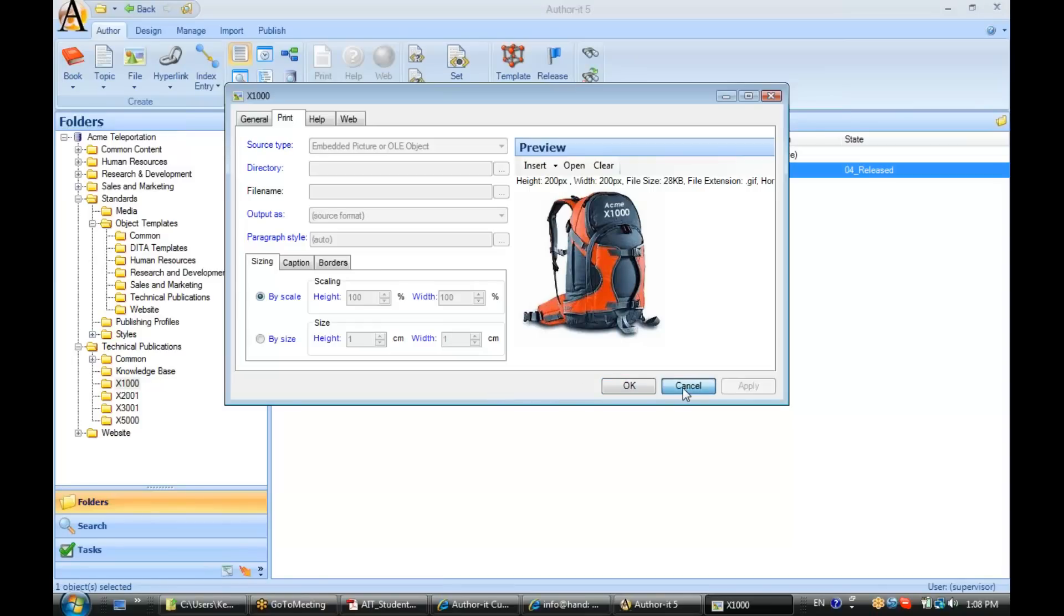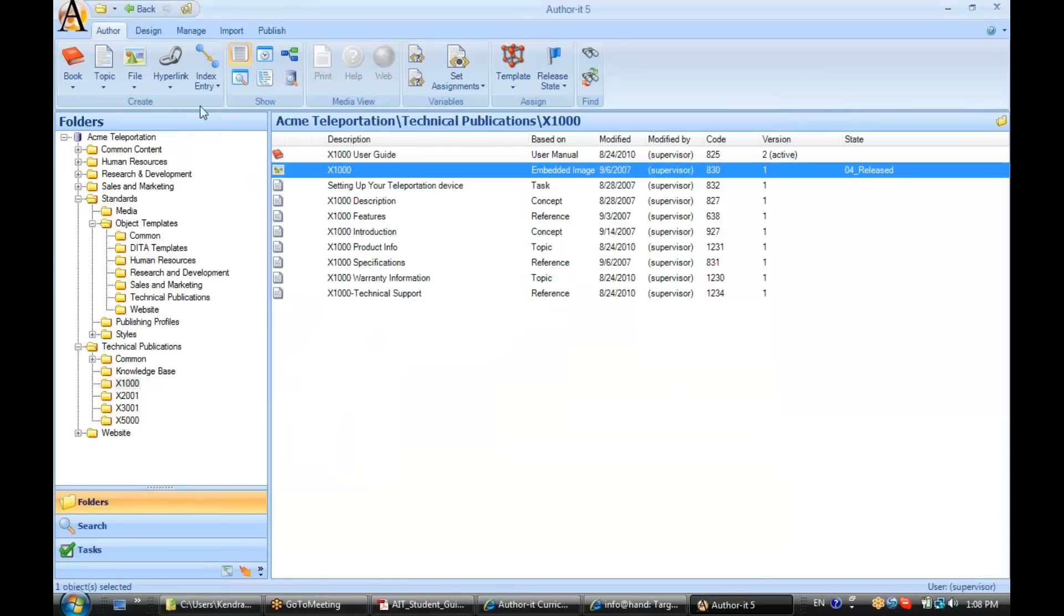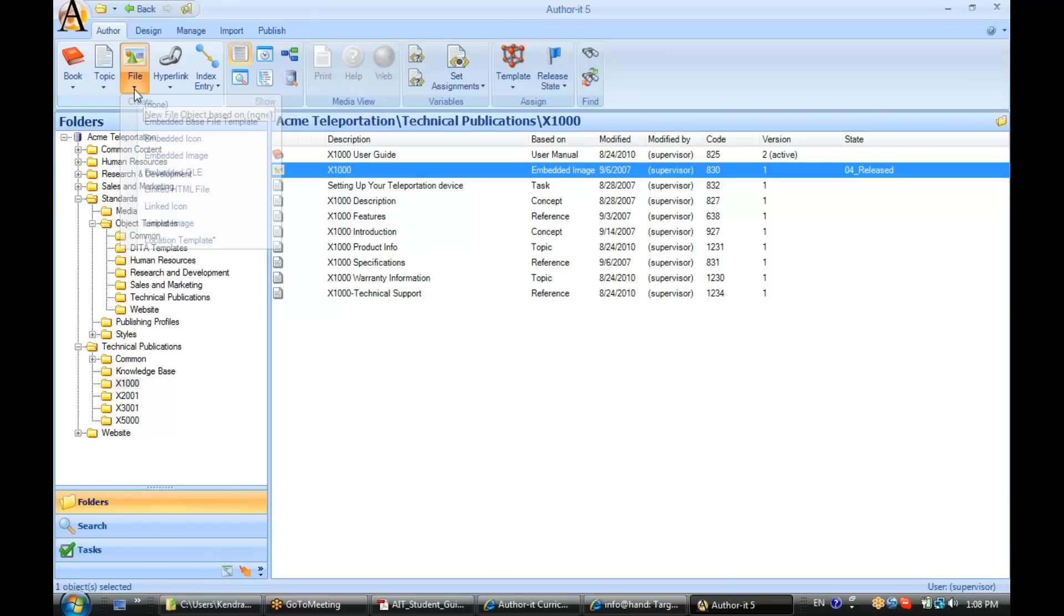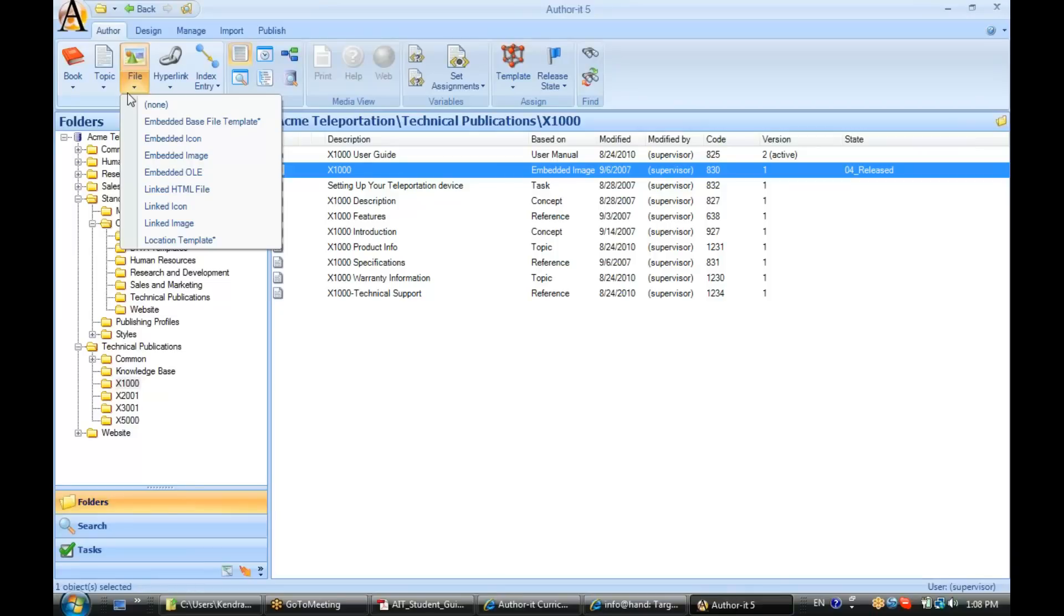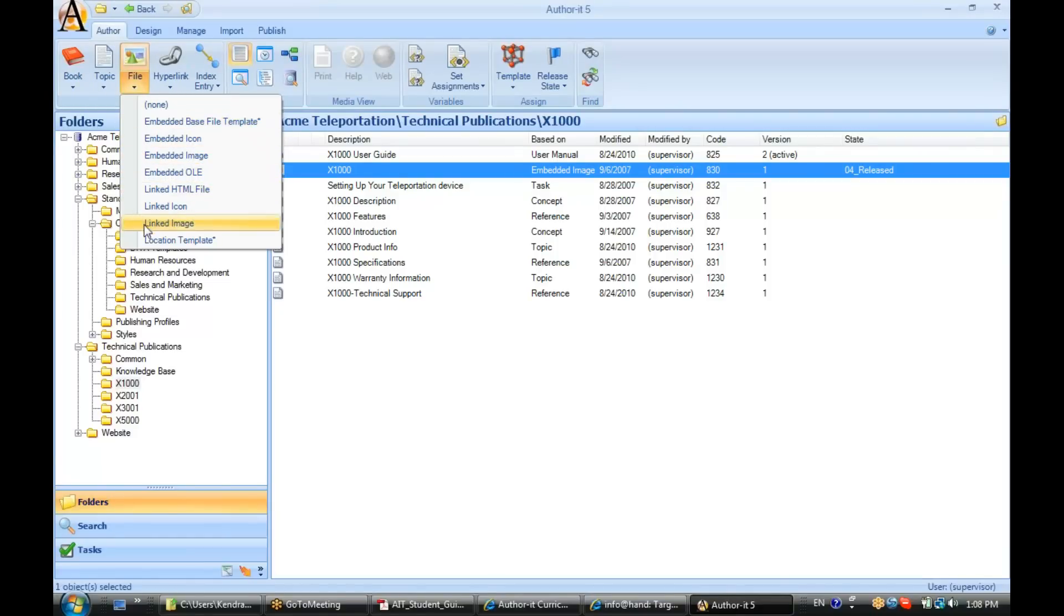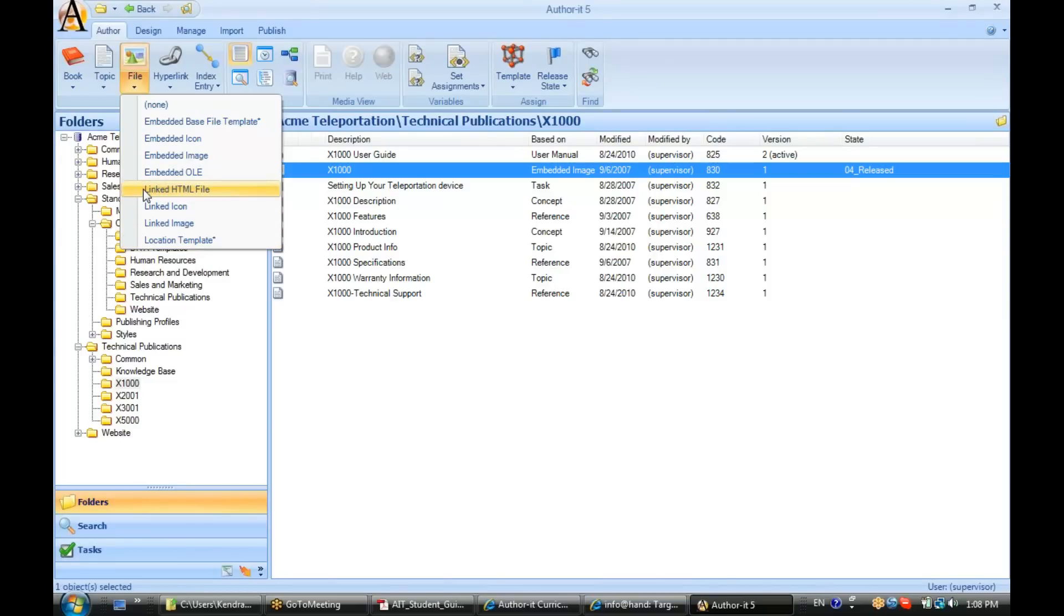Now, you have two choices, remember. You can embed or link. If I go to create a new file object, you'll see that the templates associated with your graphics in the library are either geared towards embedding or linking.